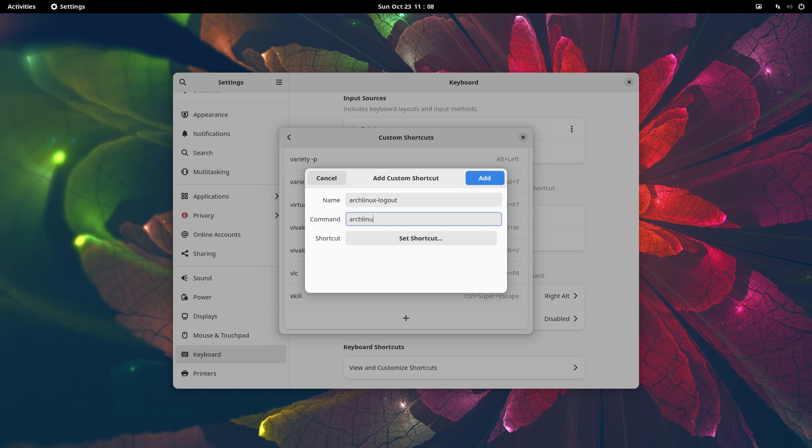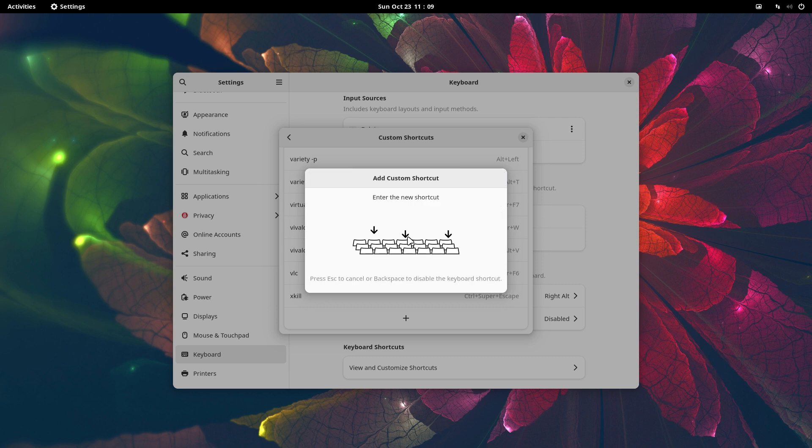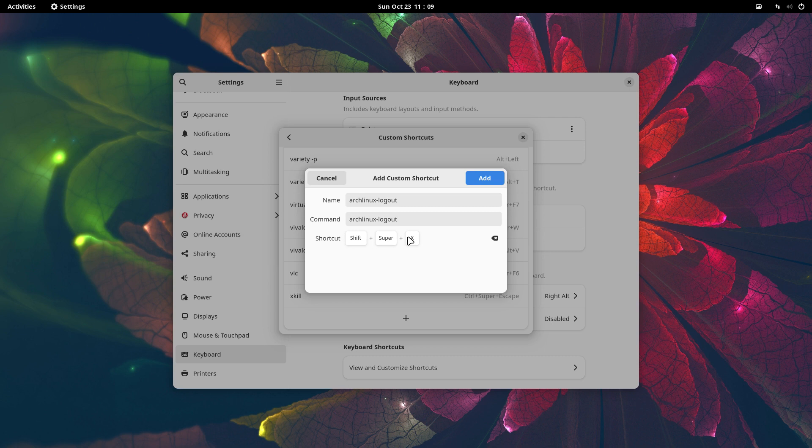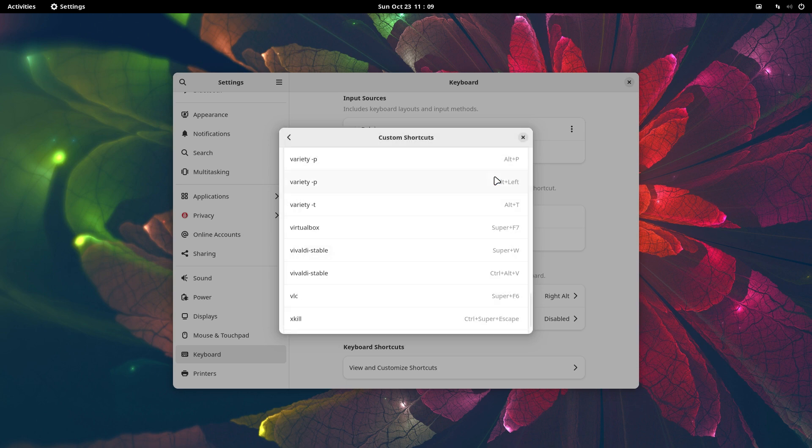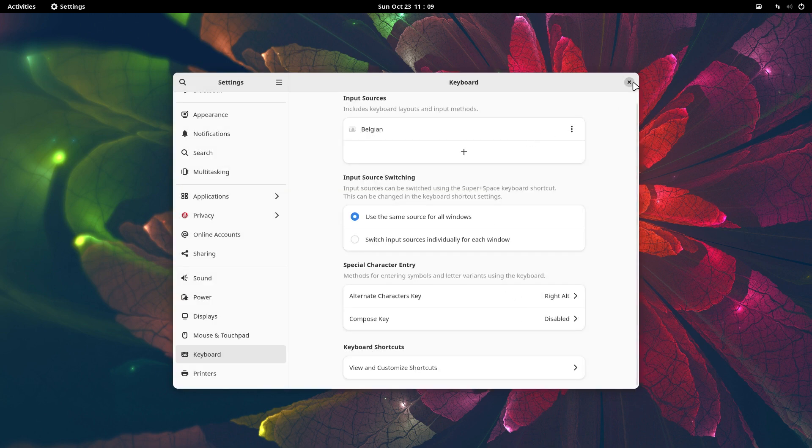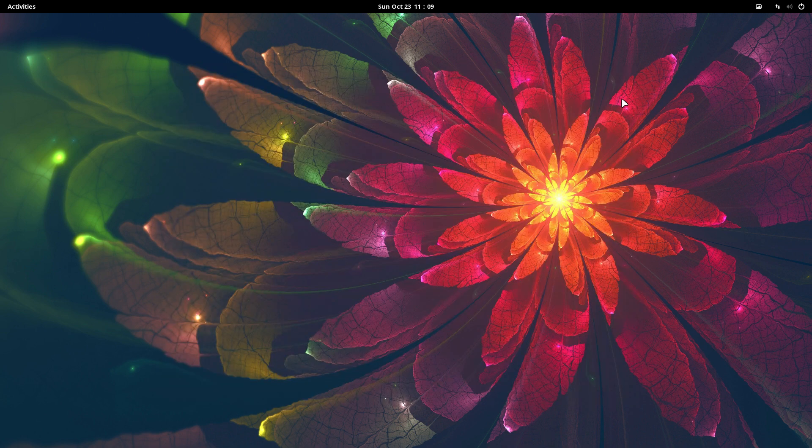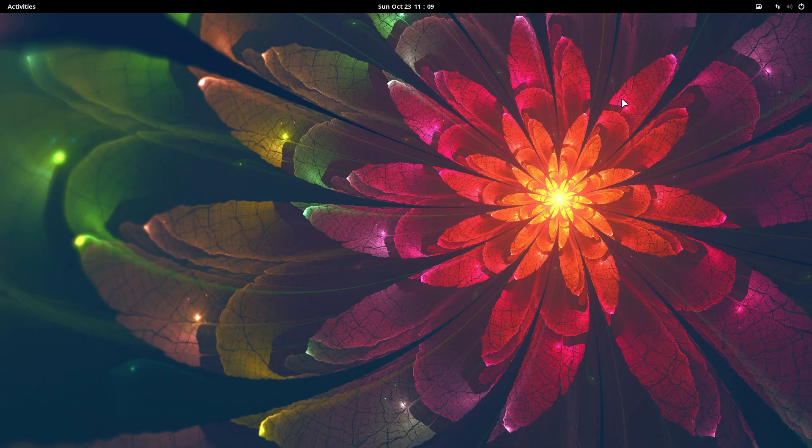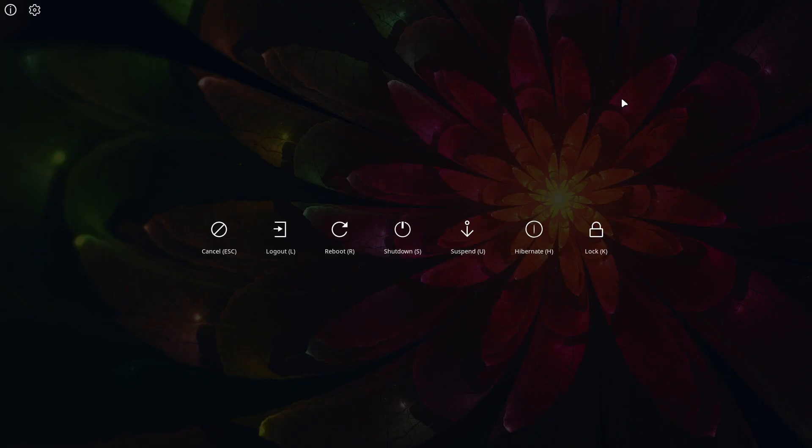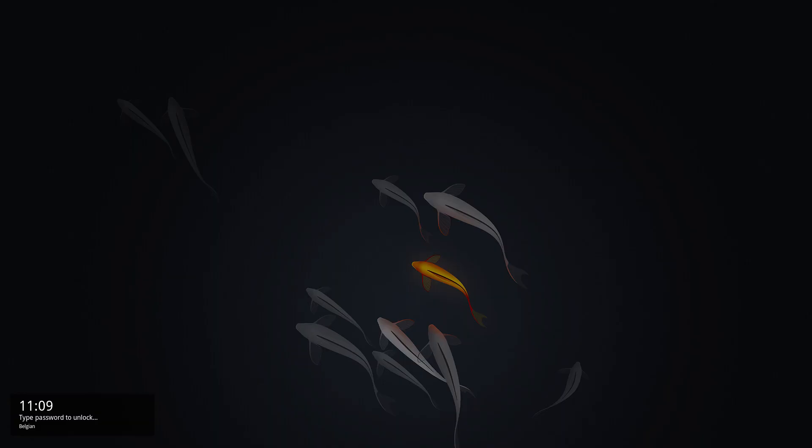Let's not overwrite anything, just add something. Instead of Super X, I'm going to use Super+Shift+X for Arch Linux logout. Add, stop, test.